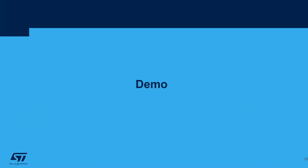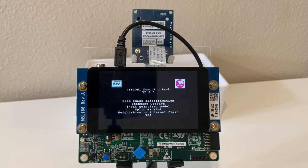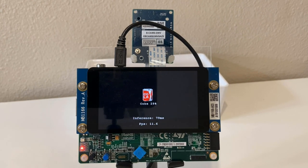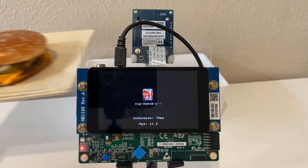This is a demo of the food recognition application. First, let's power up the board. The welcome screen will show you the application information. After initialization, the classification result will be shown as an icon on the screen.